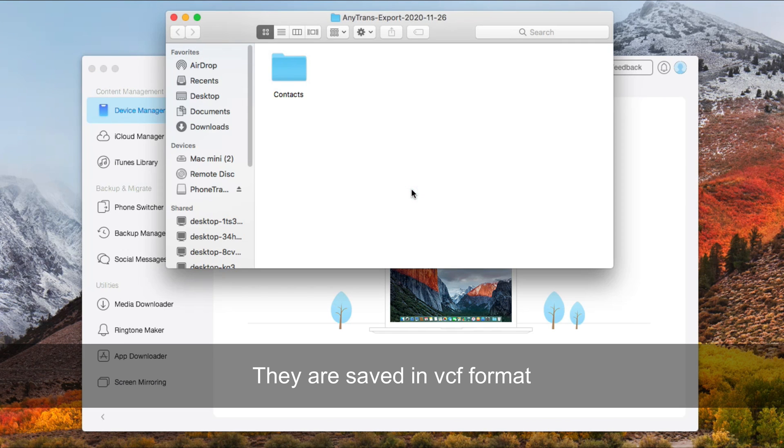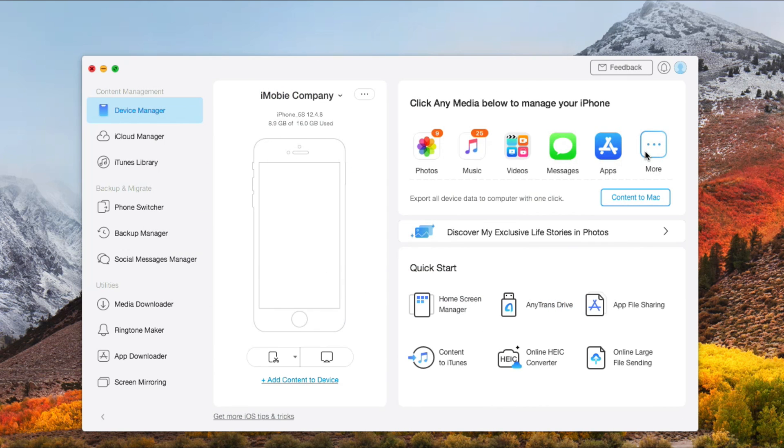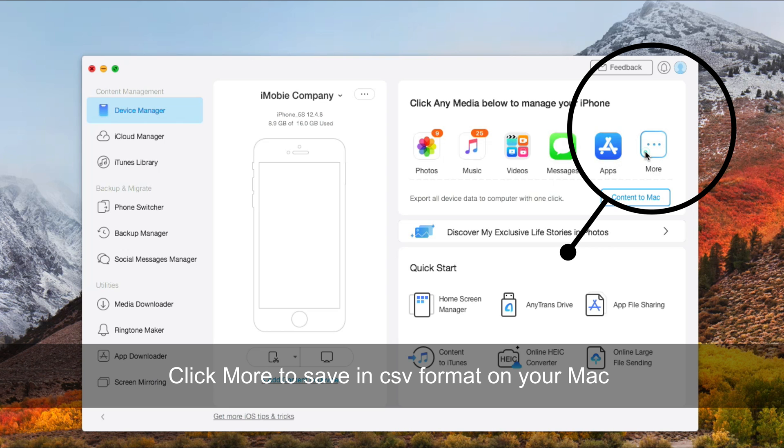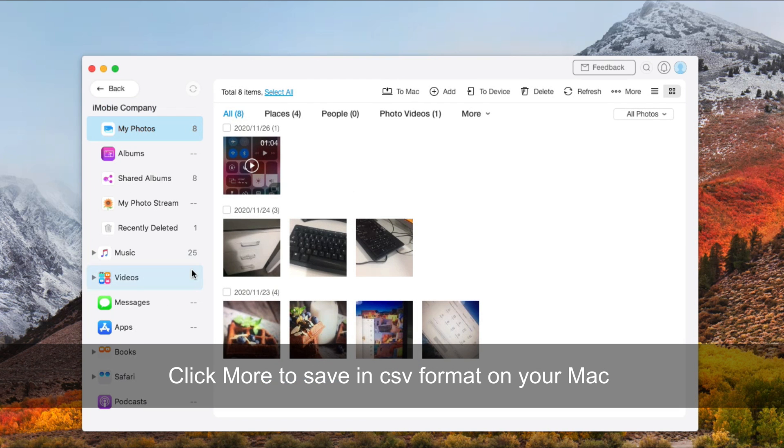They are saved in VCF format. You can click View Files to check it. And also, you can click on More to save contacts in CSV format on your Mac.